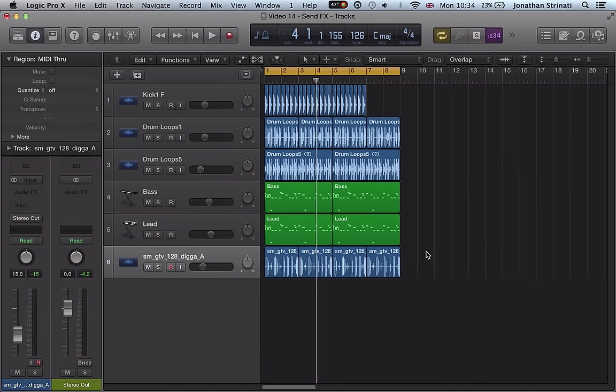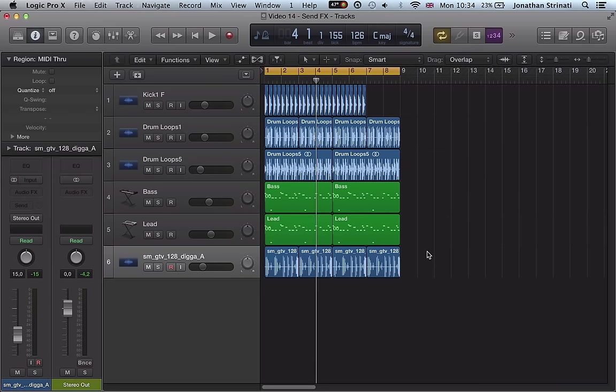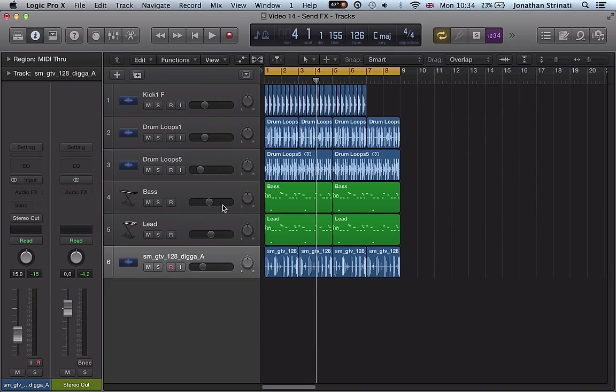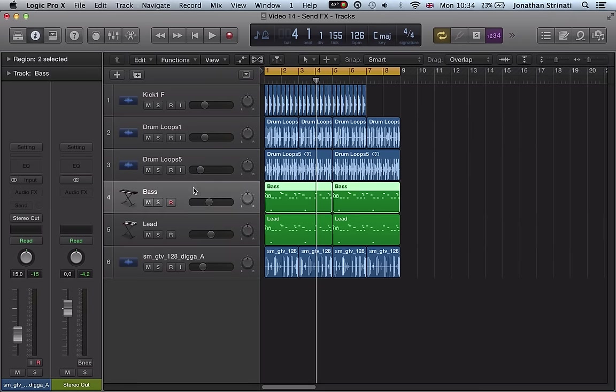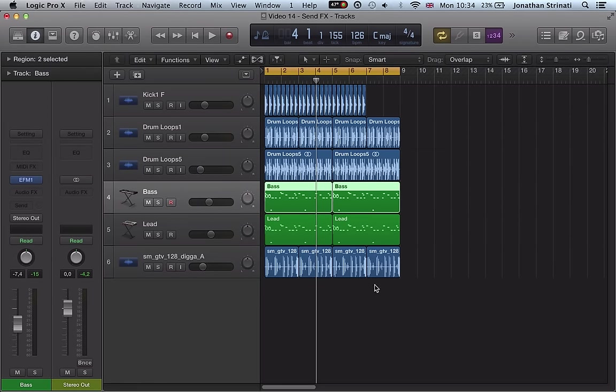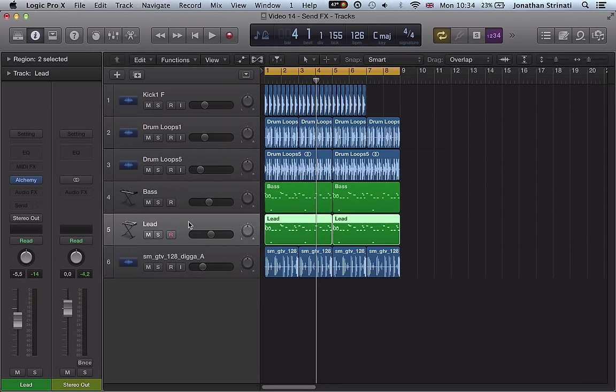Hi, so we're going to look at some send effects techniques in this video and how we can use these to create quite nice organic sounding drum fills. I say organic because you're creating these fills using the sounds that are there rather than adding loads of effects and uplifters. We're using what's here to create the fills and create nice automation on the send effects.